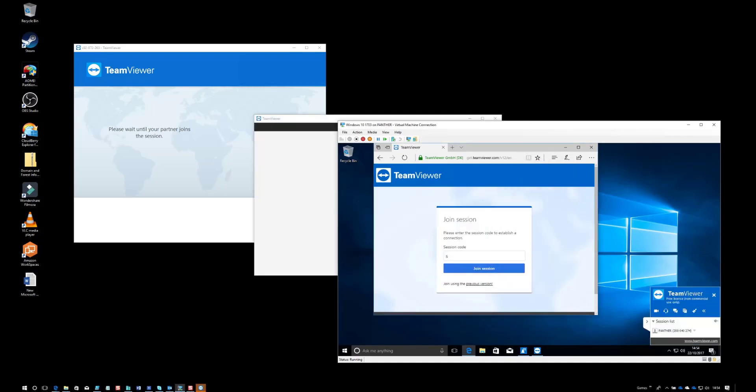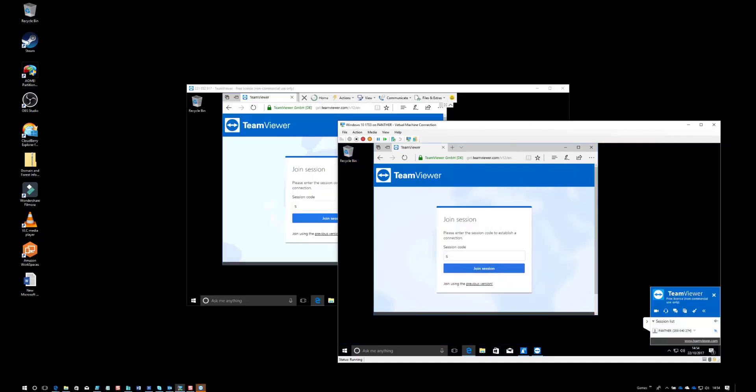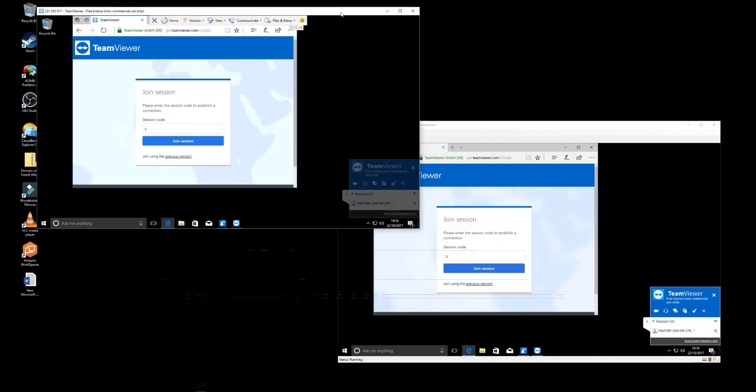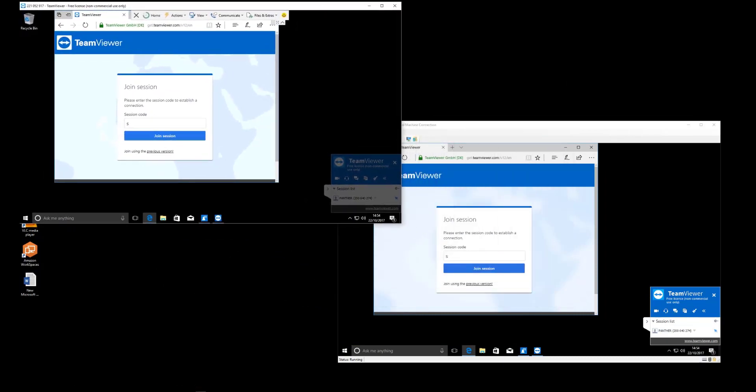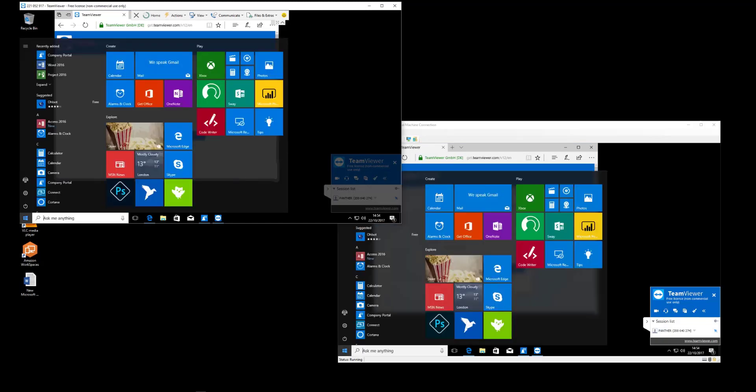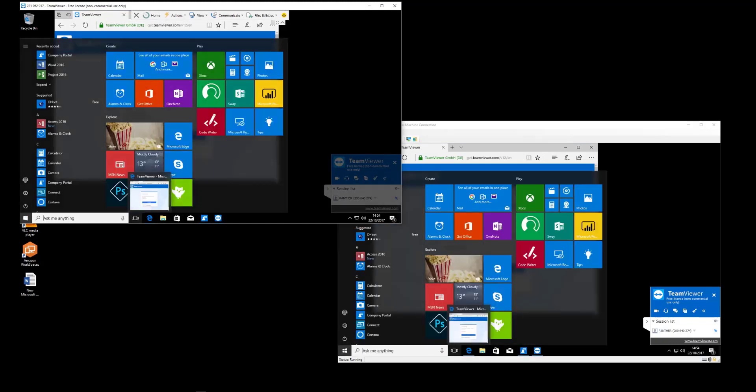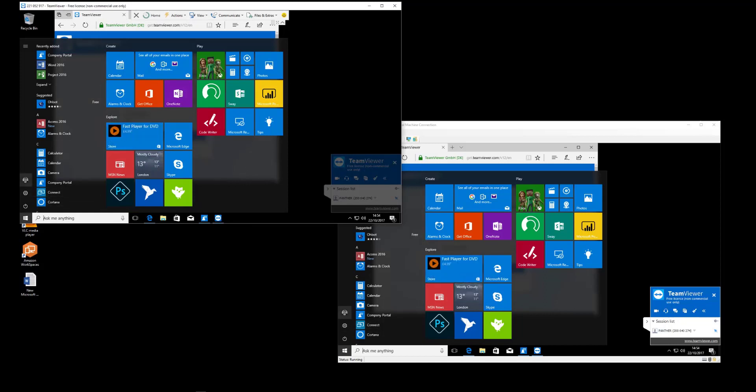And hey presto, the user has to approve the connection, and here we go. If you have a distributed client base and need to do some remote support, this is one way you could do it.